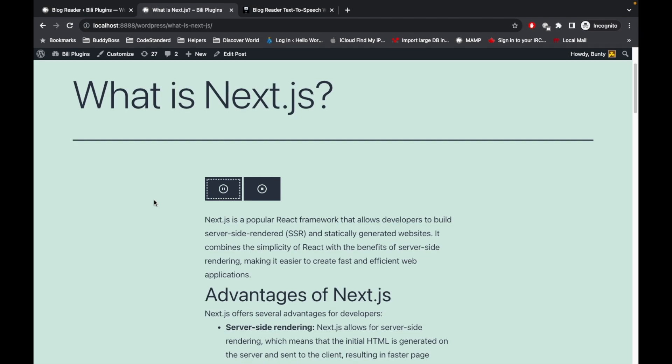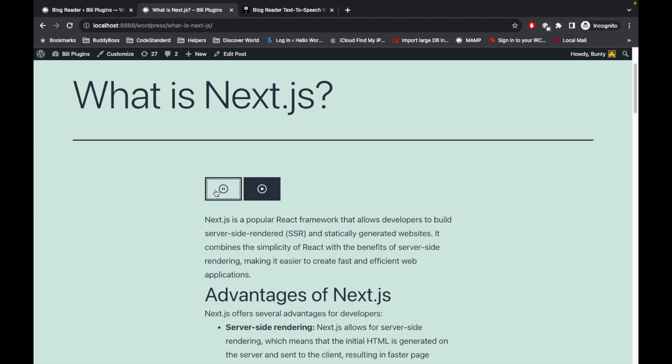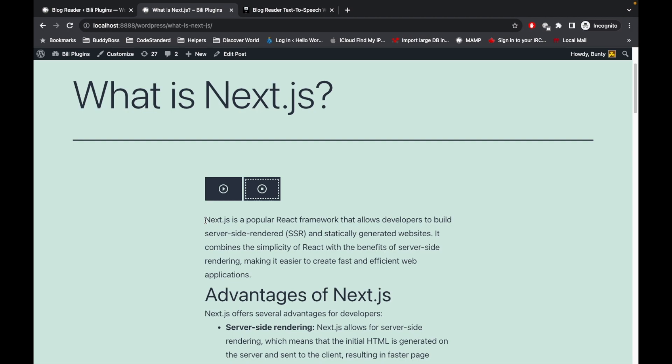And then if you want to stop the reading, then you can click this button. So it is stopped now. And if we start playing again, it will start reading from the beginning. Next.js is a popular React framework that allows developers to build server-side rendered SSR...